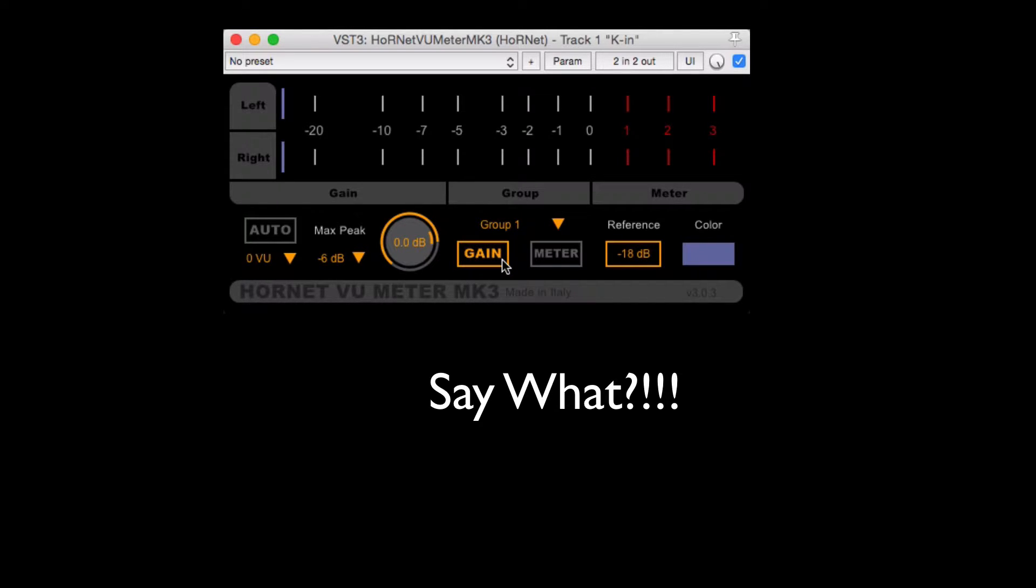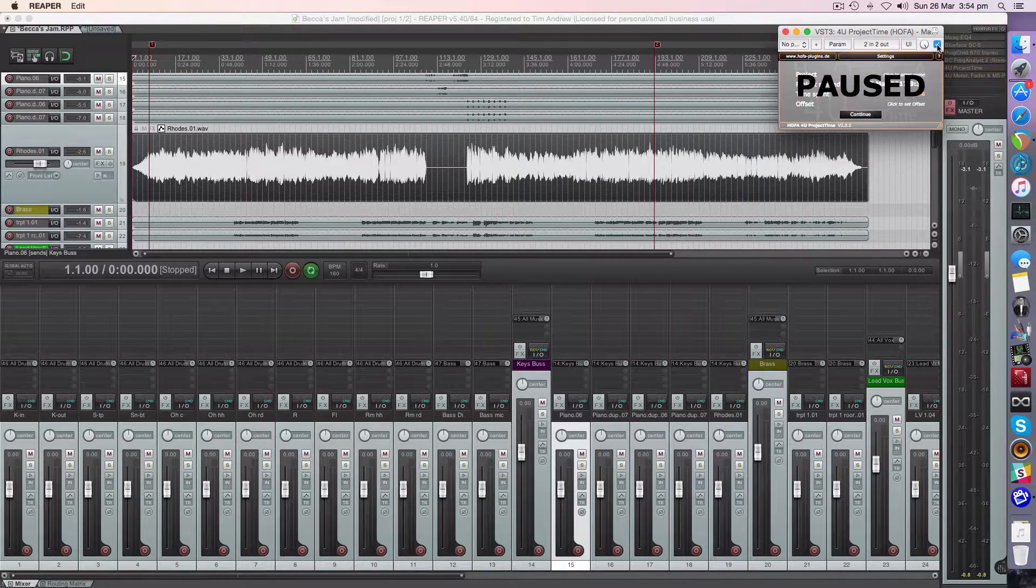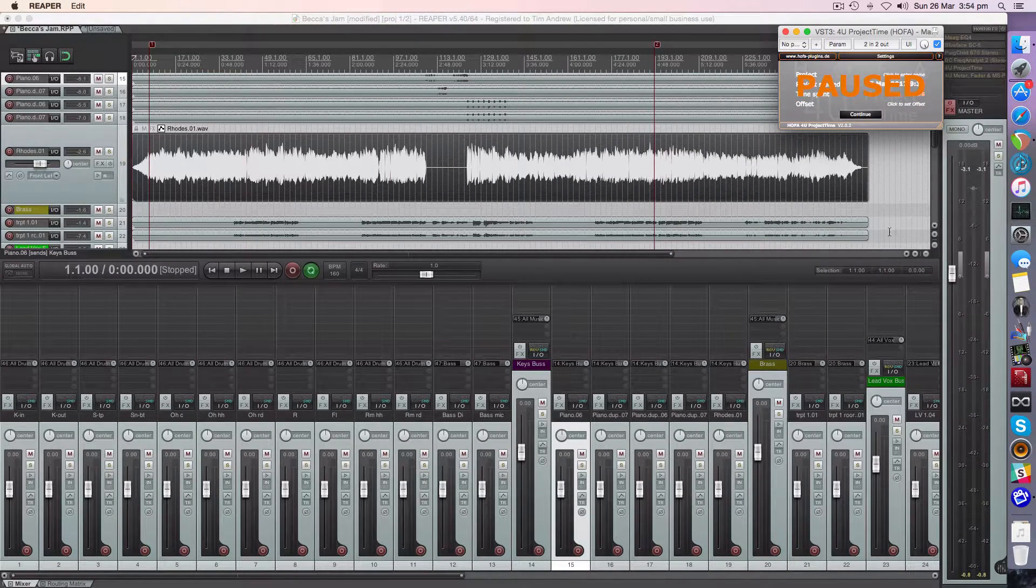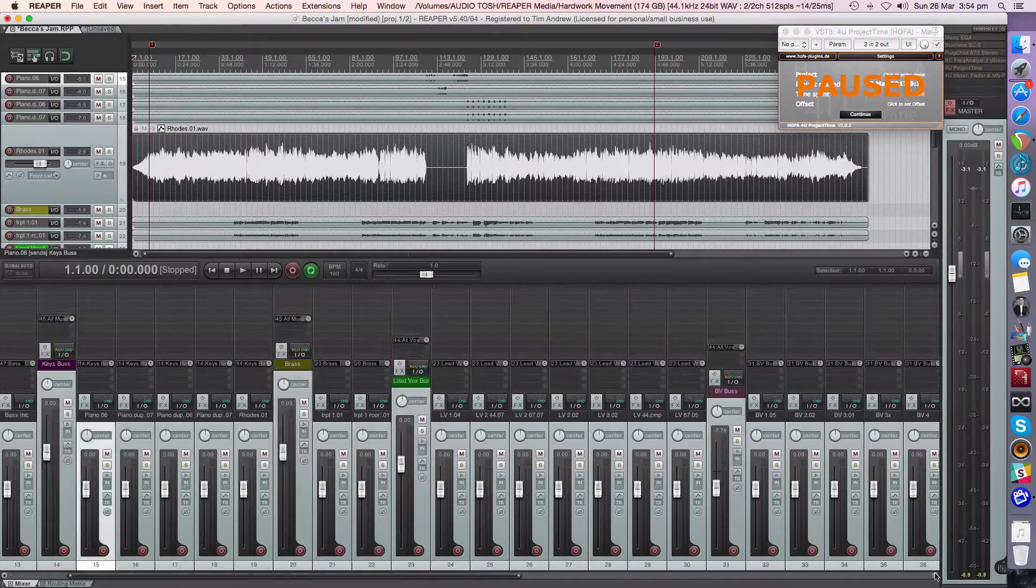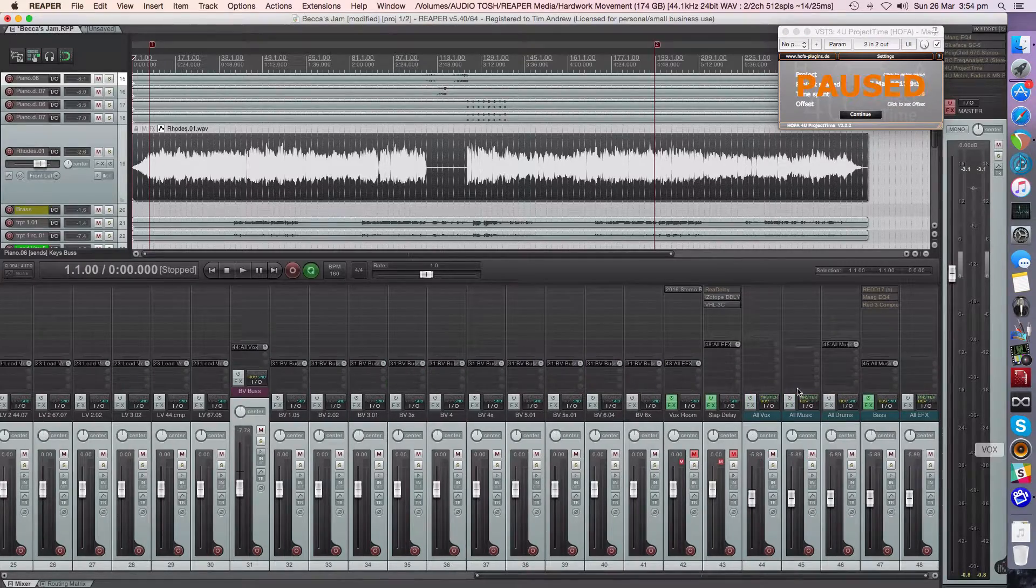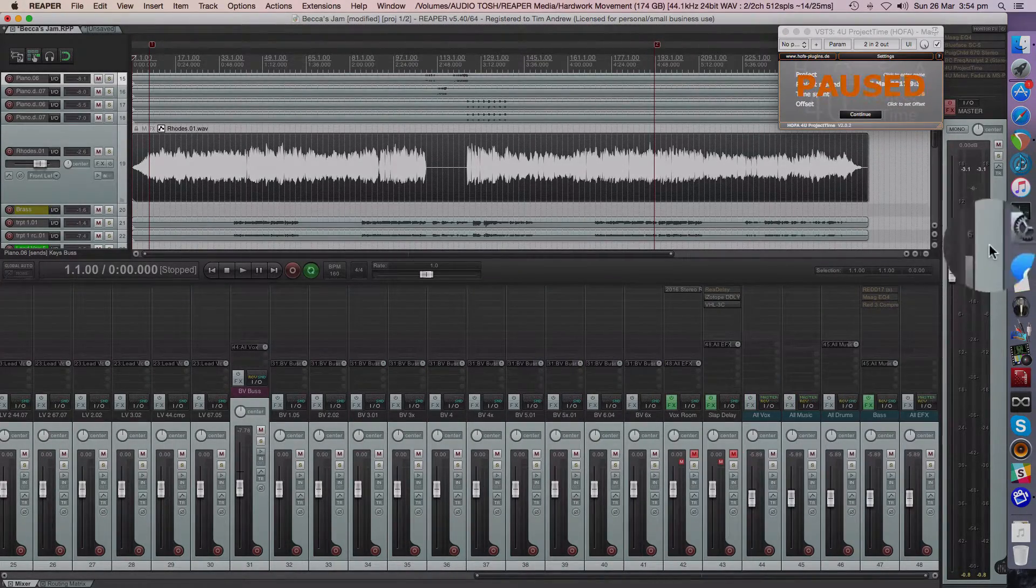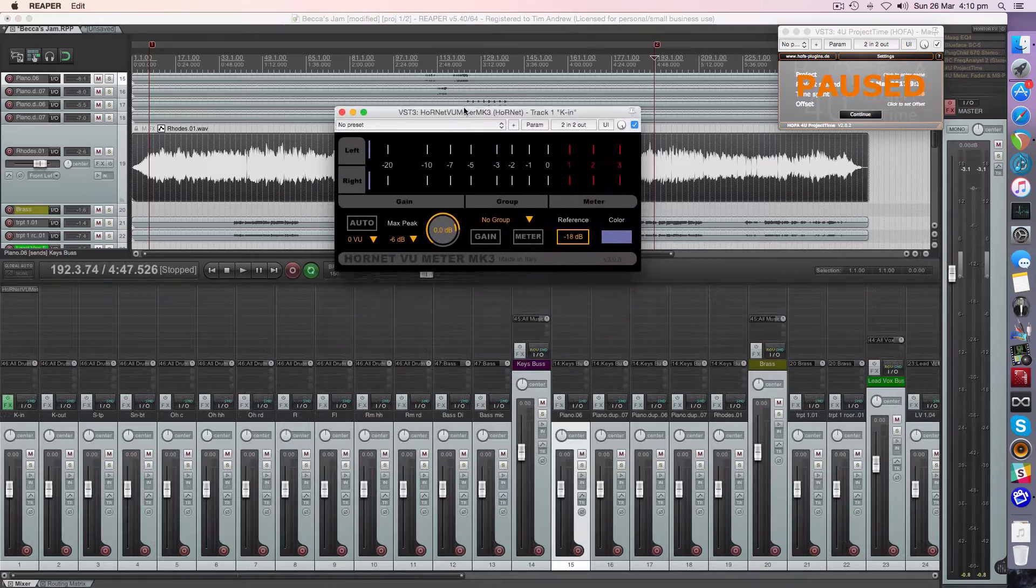Hold up. Let's back up the truck. So let's take a look at this project that we've got here and why gain staging is important. The first thing we're going to be looking at is our group buses down here and also our master. Enter the Hornet.